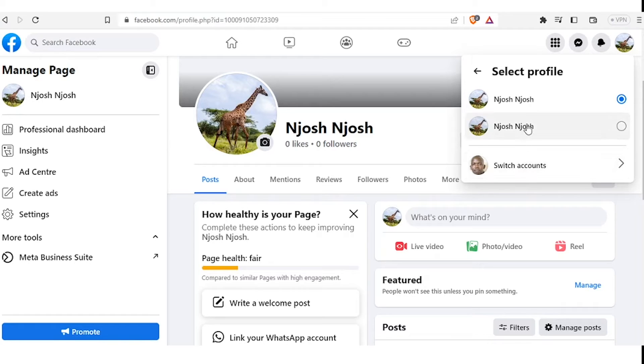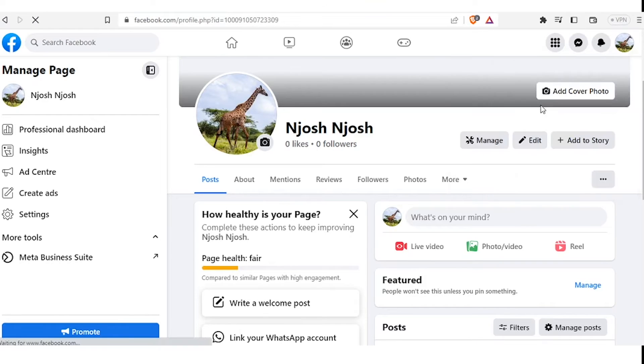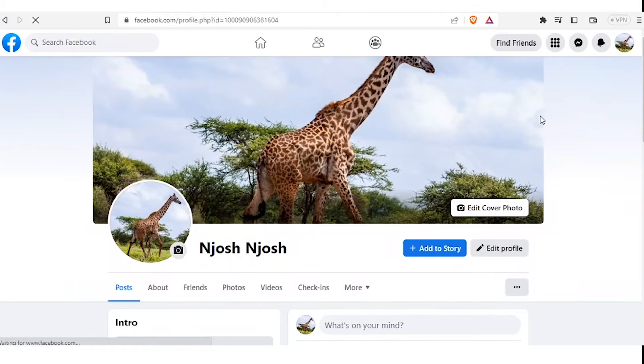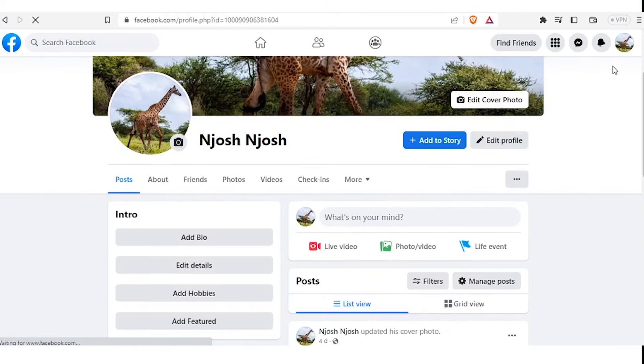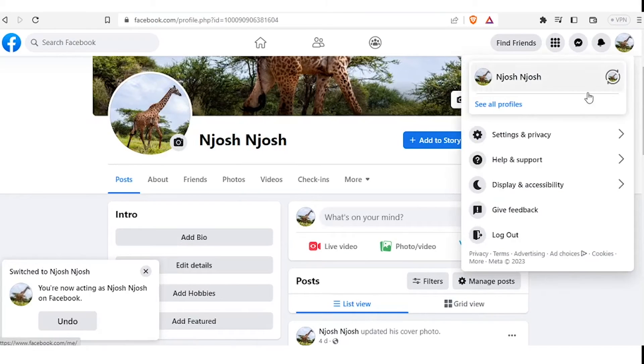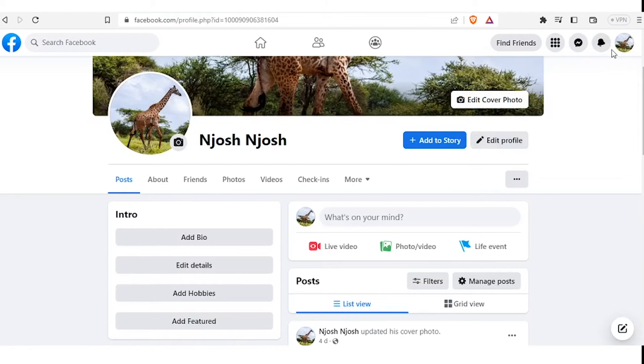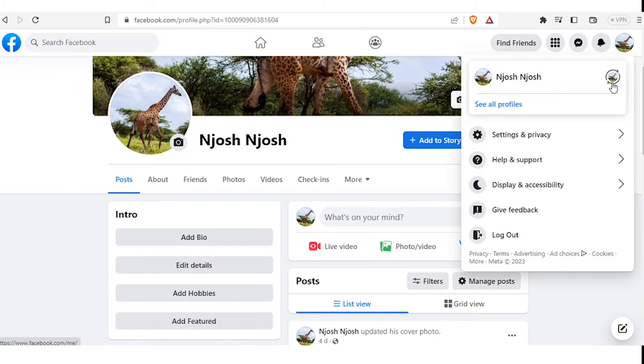So now we are going to do a step-by-step tutorial on how you can assign a new admin to your page. Remember, as we have said, Facebook keeps on changing these things, but this is the latest tutorial that goes with the 2023 way of adding an admin to your page.